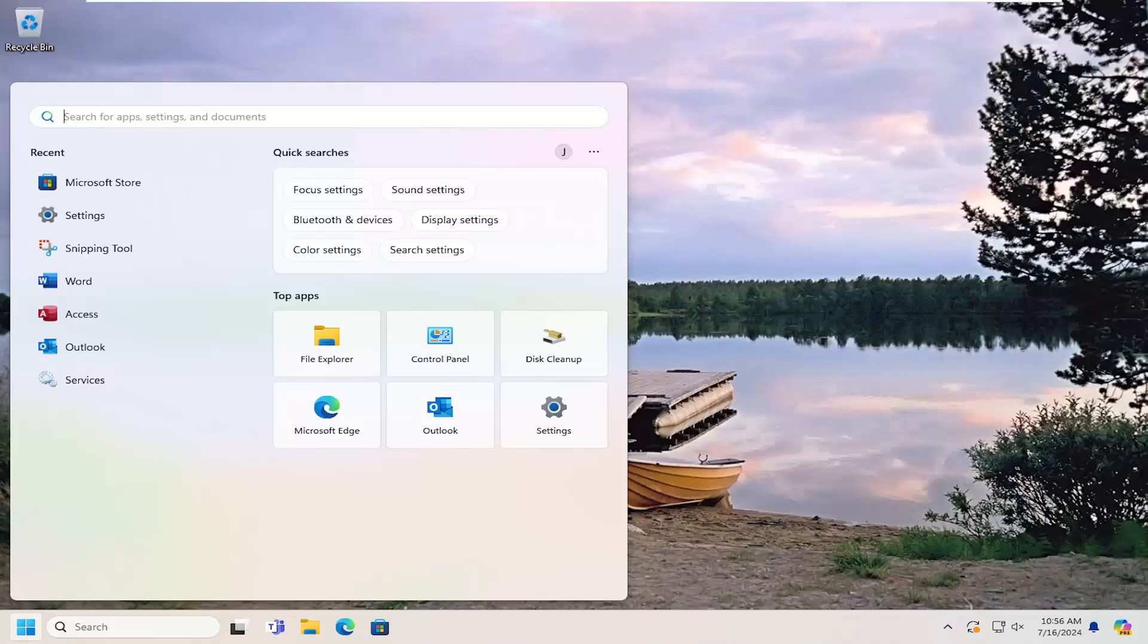In today's tutorial, I'm going to show you guys how to resolve if the Snipping Tool ruler is missing on your Windows 10 or Windows 11 computer.